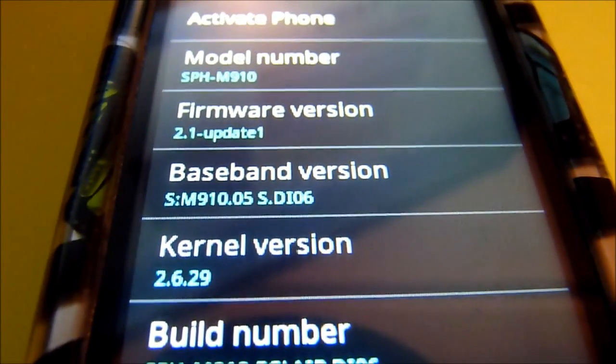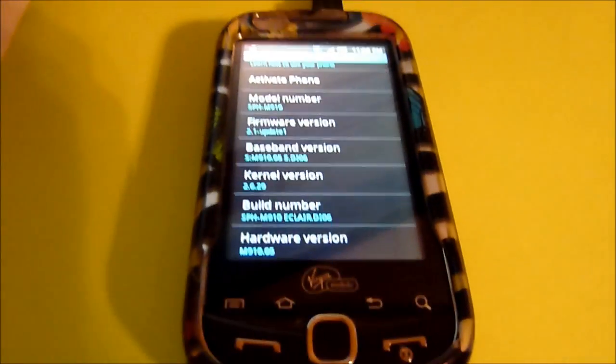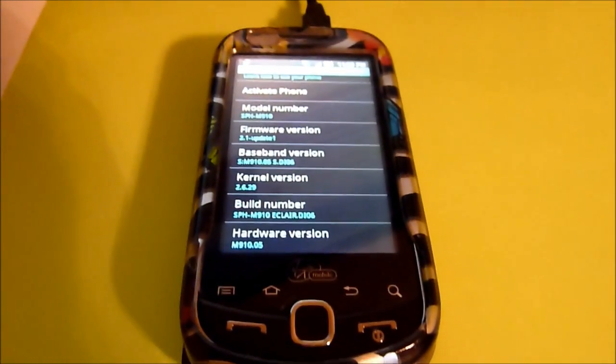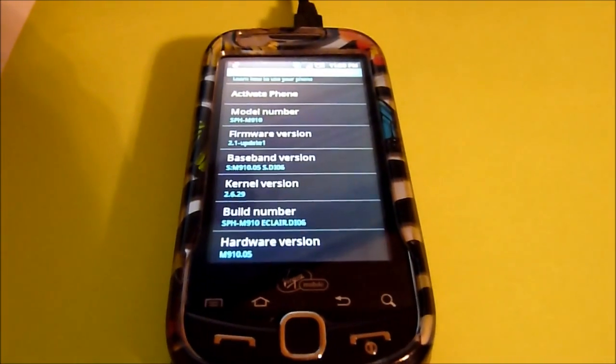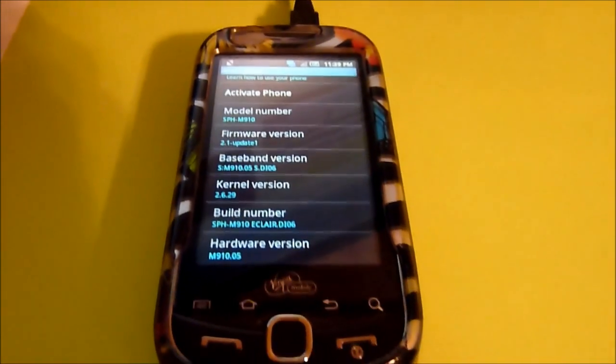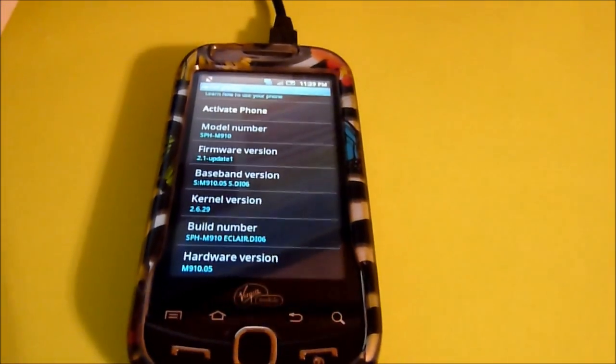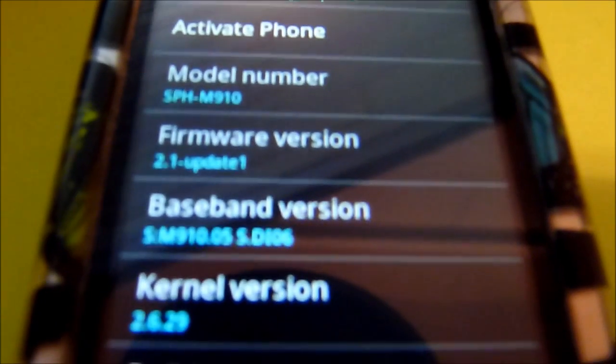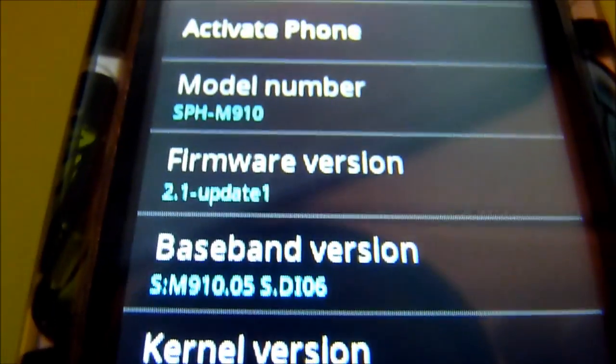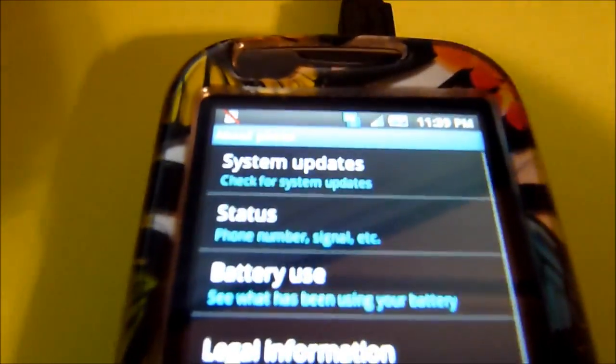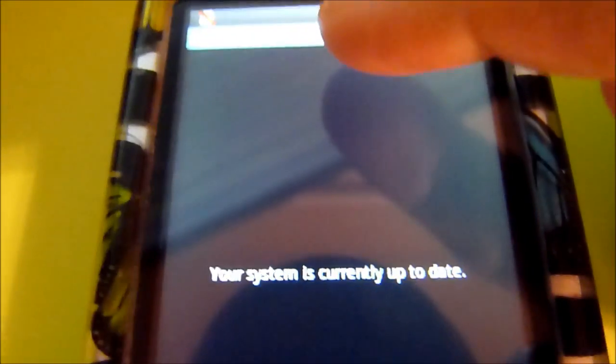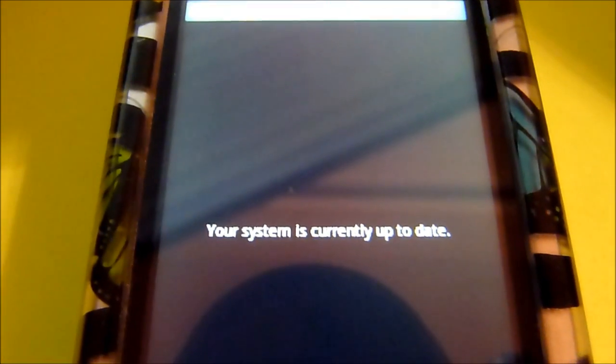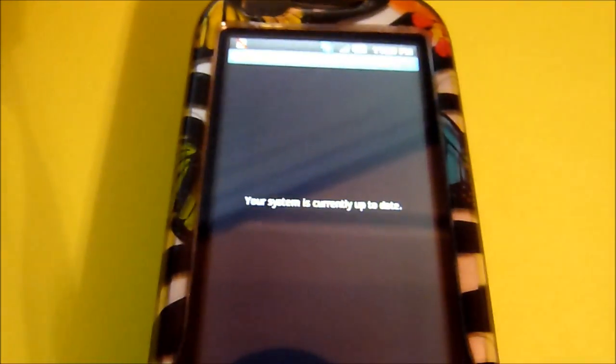This is the Virgin Mobile Samsung Intercept, and today we're going to go over manual update. For those of you who are tired of waiting for the 2.2 update, we'll go over that. I'll just prove right here this is the firmware 2.1, and I'm going to show you that I am still not getting the update. It says my system is up to date.